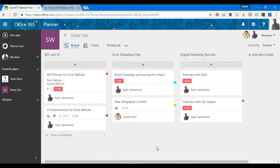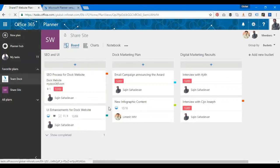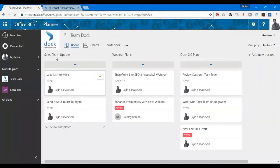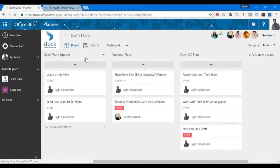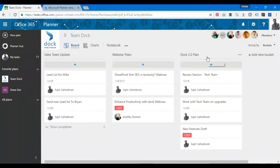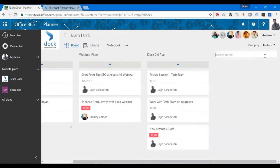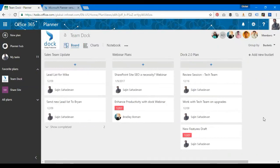The next one is buckets. Buckets is where you'll be able to organize your tasks into separate categories. I have Sales Team Update, Webinar Plans, I have Doc 2.0 Plan here. I'll be able to organize my tasks into separate categories and add more buckets. I have an option to create new buckets. Just have a name and then I can create tasks under that.